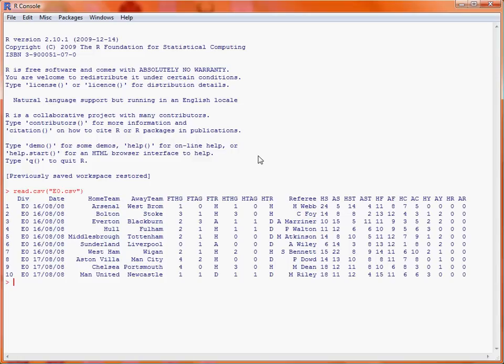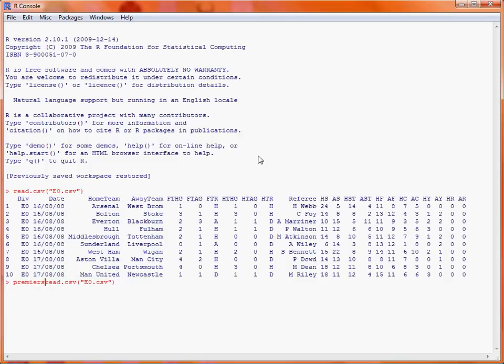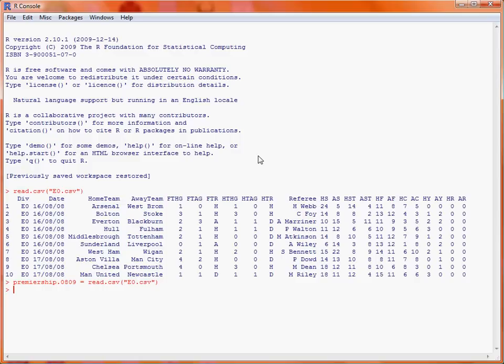Now let's say we want to save this to a data frame so that we could use it for further analysis. We simply use the up arrow to bring back the previous command and put in the name of an object, such as Premiership 0809, and then we put that equals the read.csv command. Here, nothing is printed to the screen, which indicates there were no errors, and this object now stores the results that we loaded in from the enort.csv file.